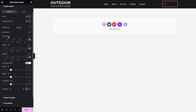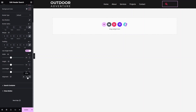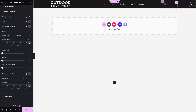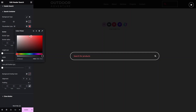We also have box shadow, border radius, margin, padding, and you can change the width, height, and line height of the icon bar. There's an alignment option to change the alignment of the search bar. We also have the 'Search Container' section — clicking on the search icon opens the search container, where you can change the text color or placeholder color.